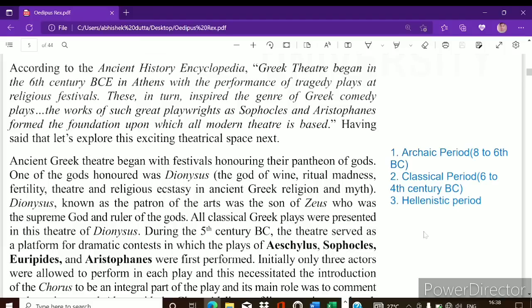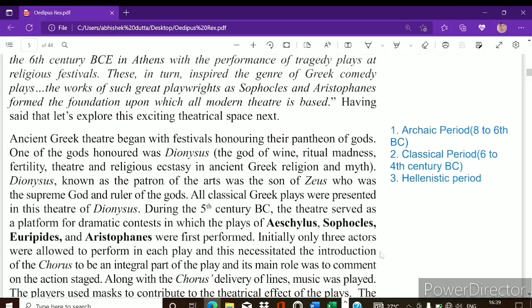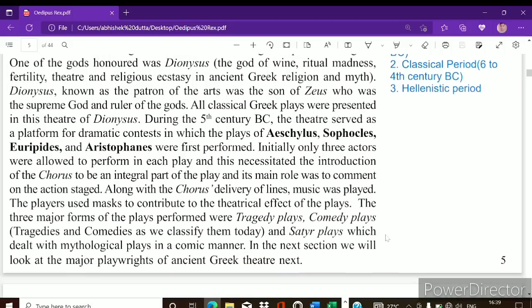During the Festival of Dionysia, competitions were held where each tragedian would write and present tragedies. Each tragedian wrote three tragedies — that is, trilogies, and a trilogy contains three plays. At that time Aeschylus, Sophocles, and Euripides were writing. There were three main forms of plays performed in ancient Greece: tragedy plays, comedy plays, and satire plays.